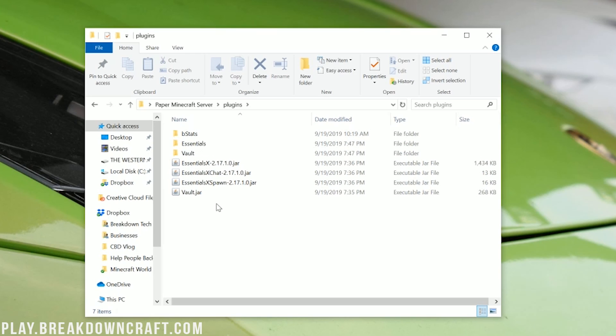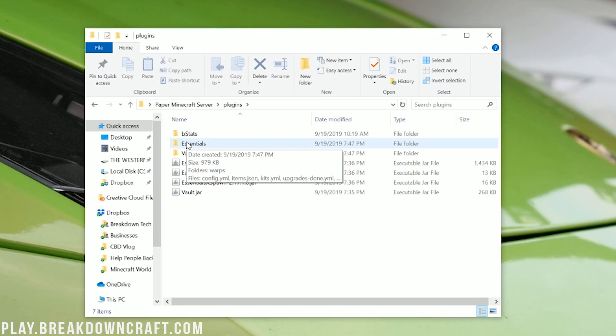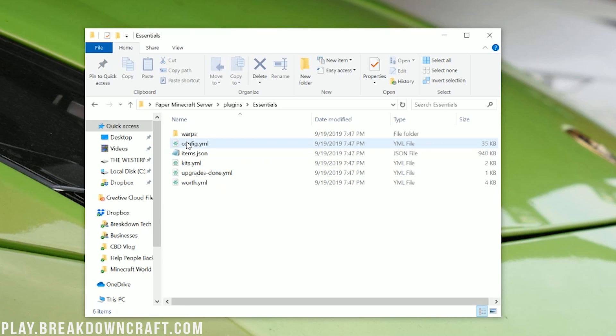Yeah, it does, but you never need to touch the Vault configuration. Essentials, though, is going to give you all sorts of different configurations here. So if we go ahead and open up Essentials, you will see everything in here and you'll see kits, kits.yml there.